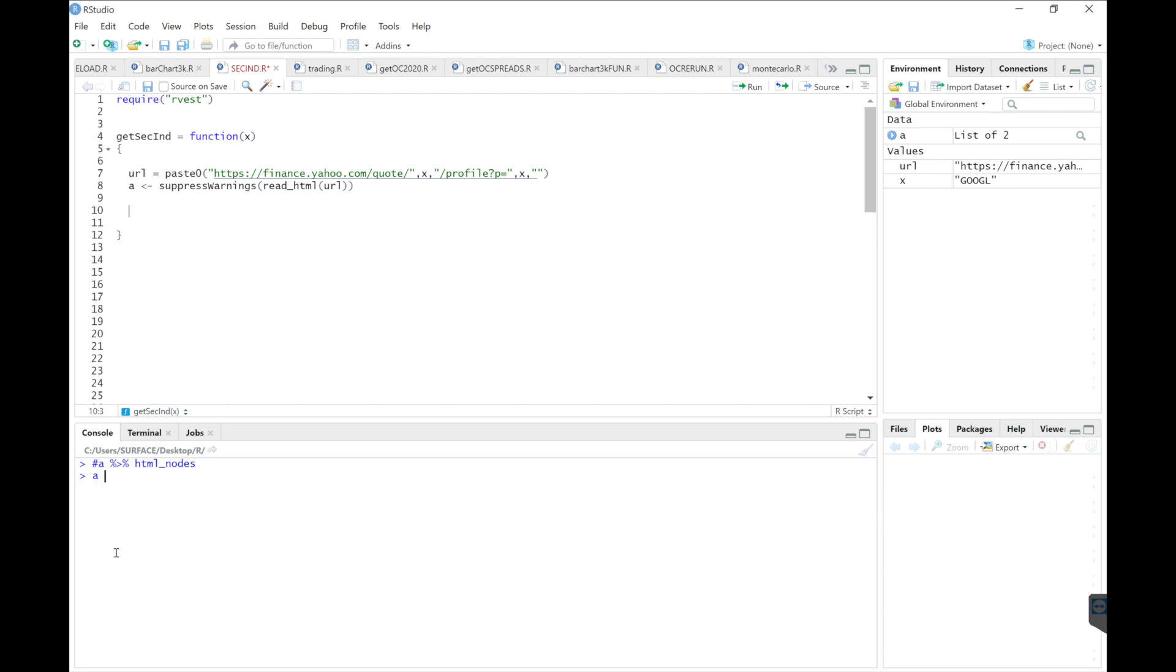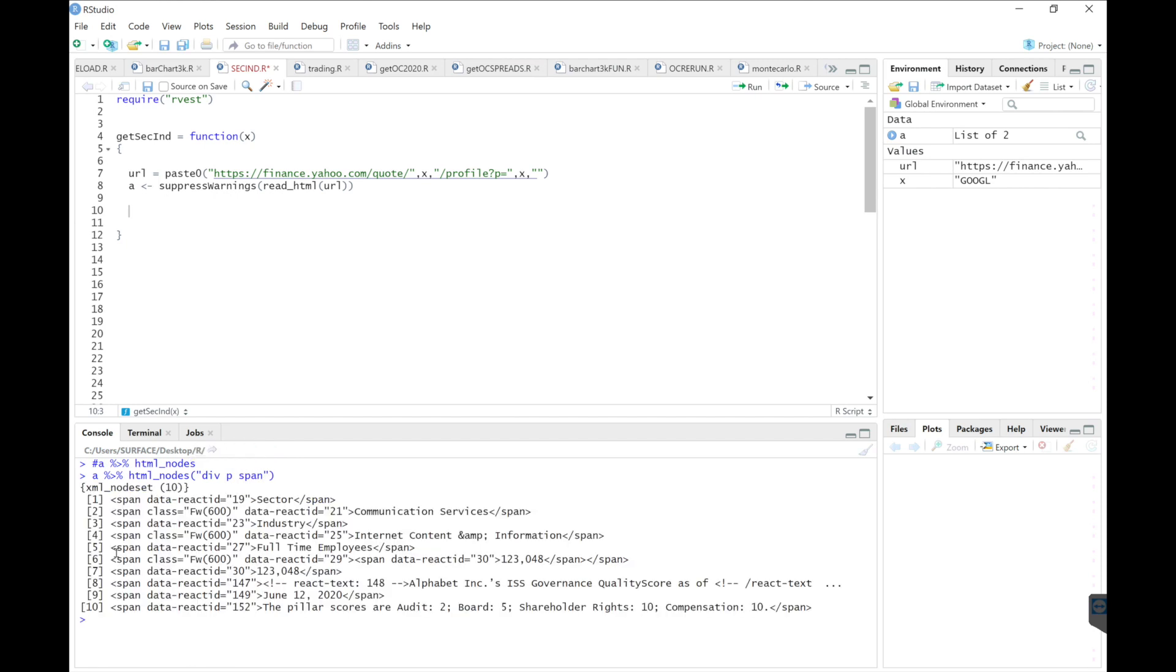So again, it's A, we're passing into HTML nodes. And then it was located in div, and then P, and then span. So if we hit enter, we get this nice list.